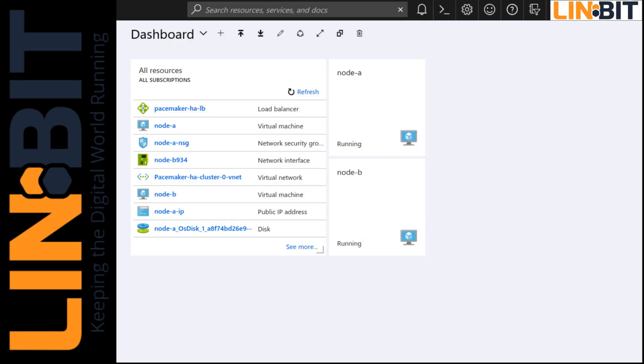Hello there, Matt with Limbit here. In the following video I will demonstrate a smooth failover of an HANFS cluster using DRBD and Pacemaker in the Microsoft Azure cloud.